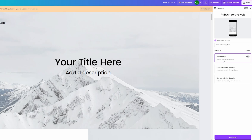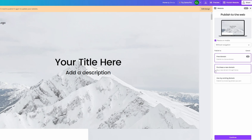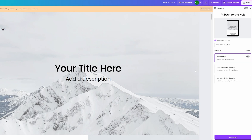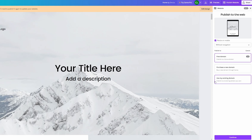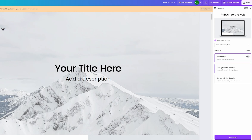Currently we're using the free domain — that's the dot-canva-dot-site thing you saw. You can have up to five live websites with a free domain from Canva. There are two more options: you can purchase a new domain through Canva to get a .com or another top-level domain, or you can use an existing domain if you already have one by clicking 'Use My Existing Domain'.